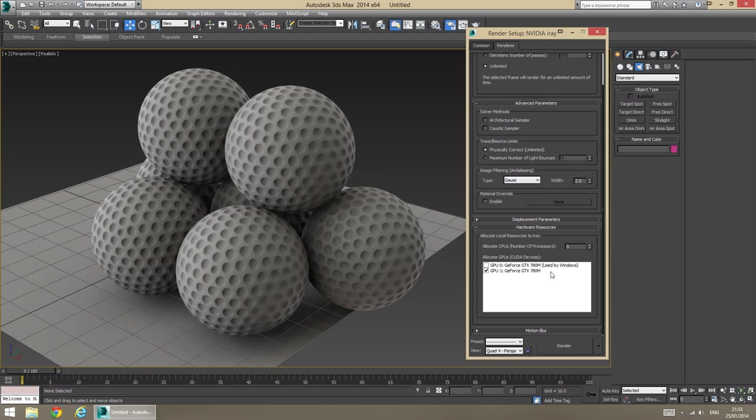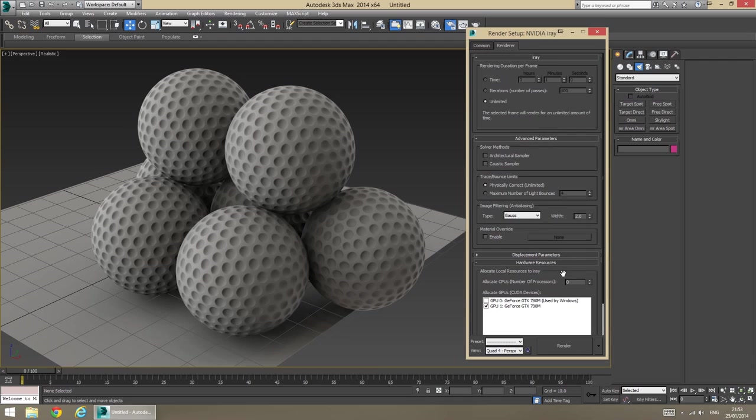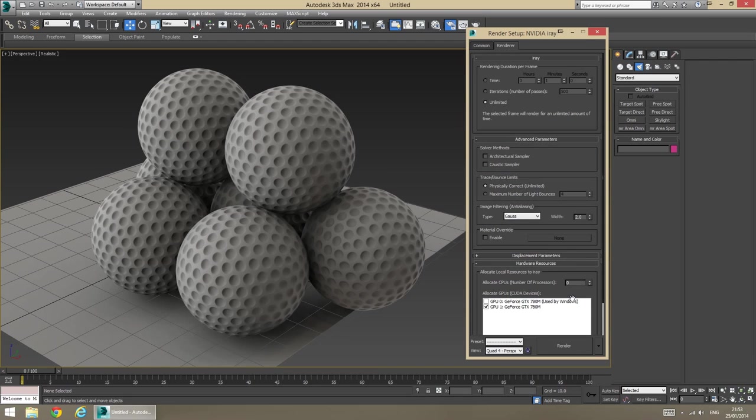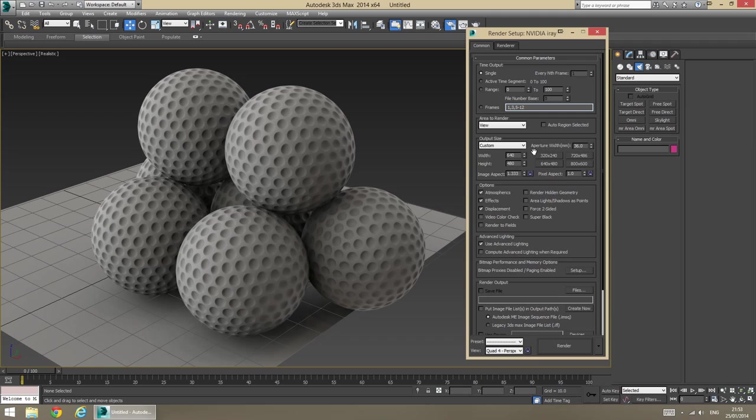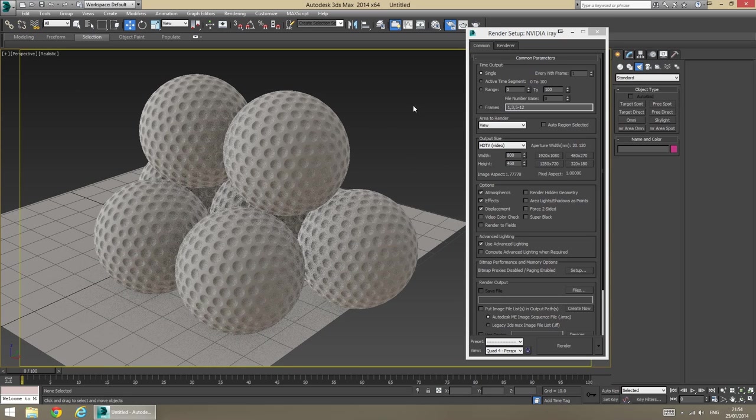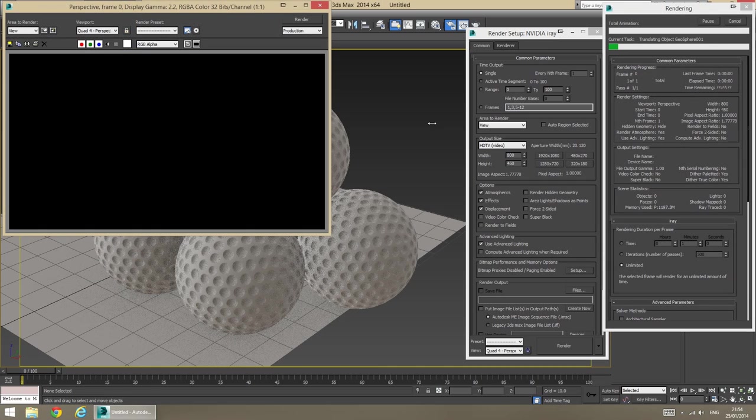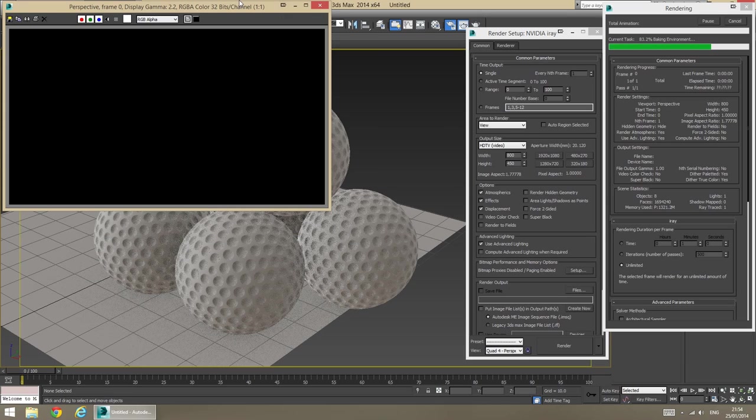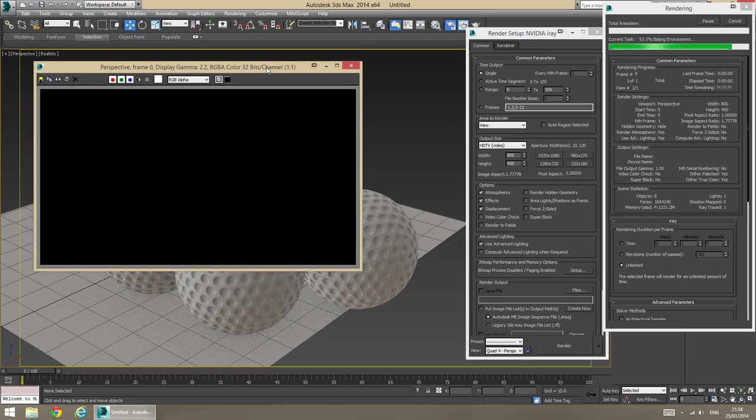And I'm just going to select a low, kind of HD resolution. Say 800 by whatever that comes out. There we go. And click render. This is going to bake in the environment.